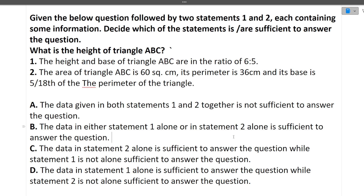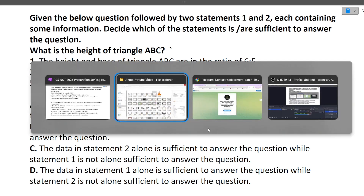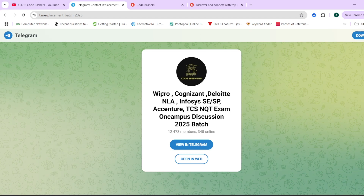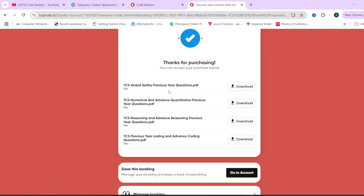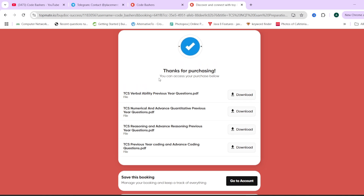Those are all the questions for this video, but I will continue making such videos in the future. Write in the comment section what type of videos or which company you want to see — I will be happy to make them. Please make sure to join the Telegram group for 2025 batch students. Hit that like and subscribe button. Check out our TCS NQT preparation material on the TopMed page of Code Bashers — links are in the description box. Thank you for watching, and I will come up with a new video soon.